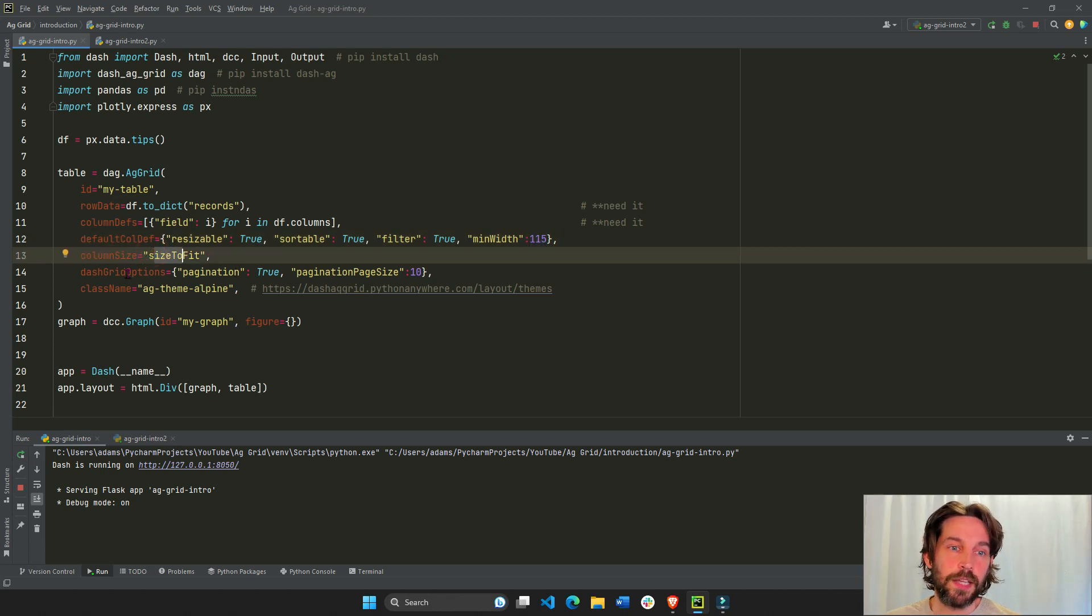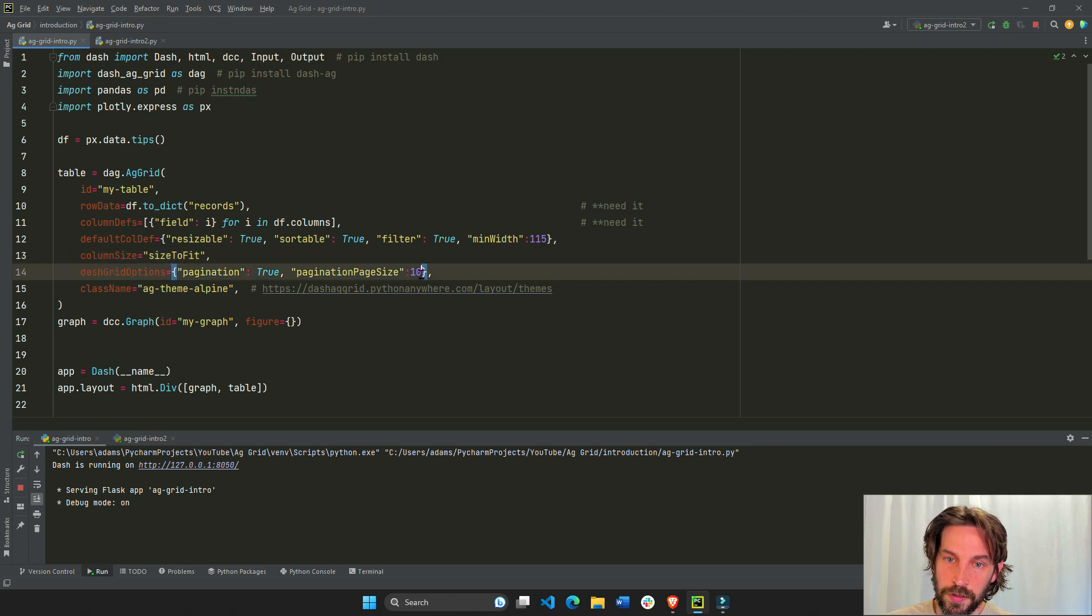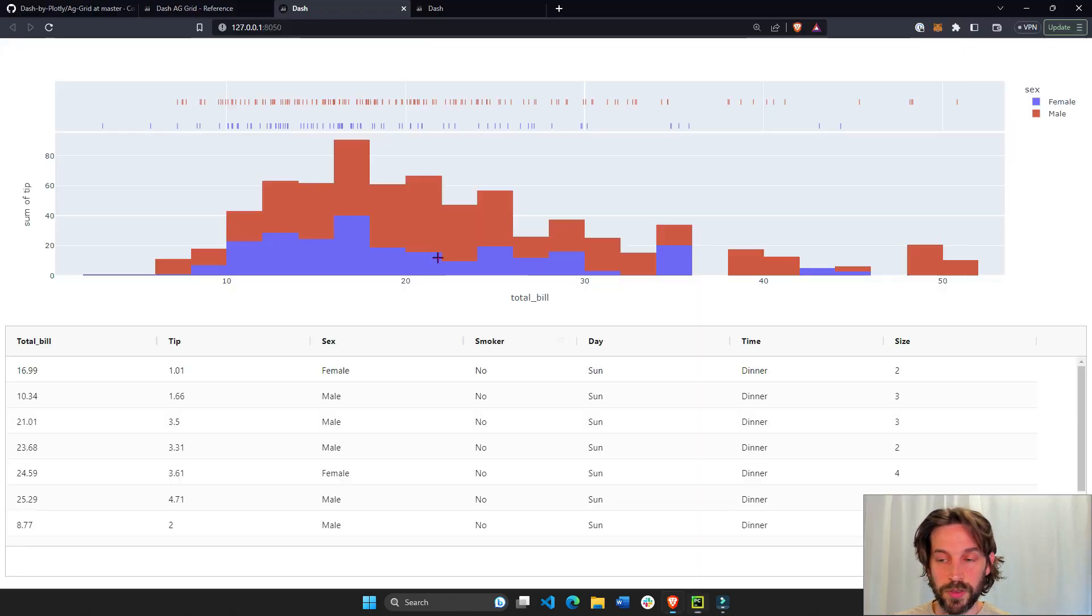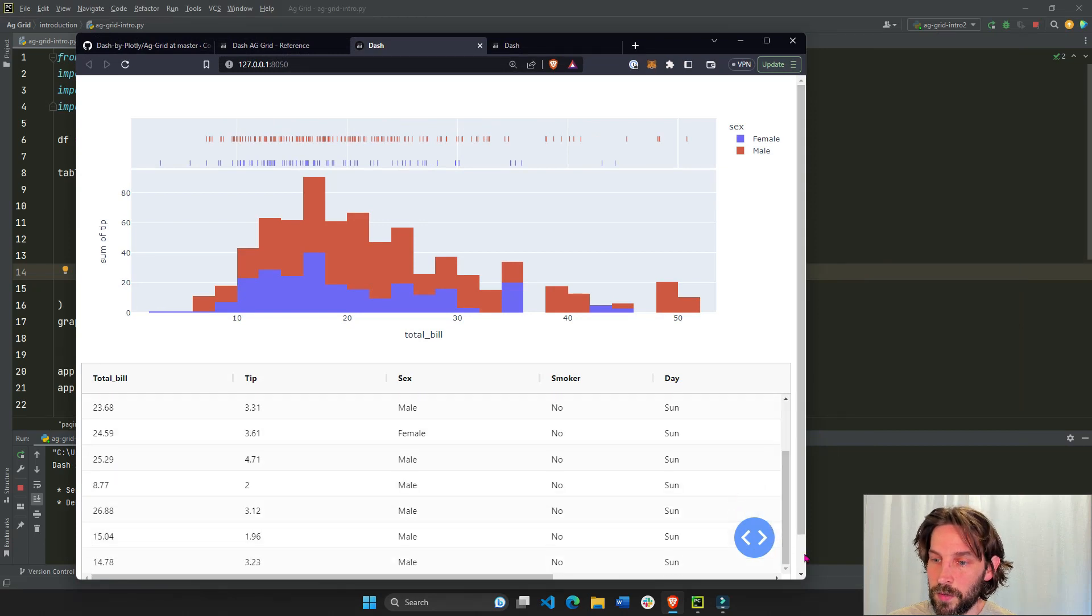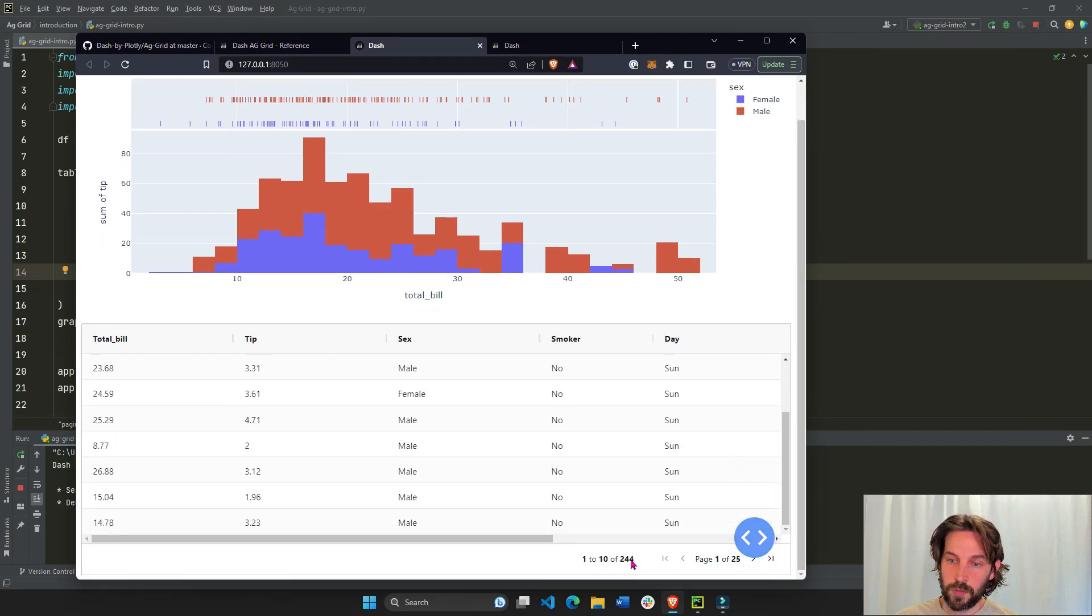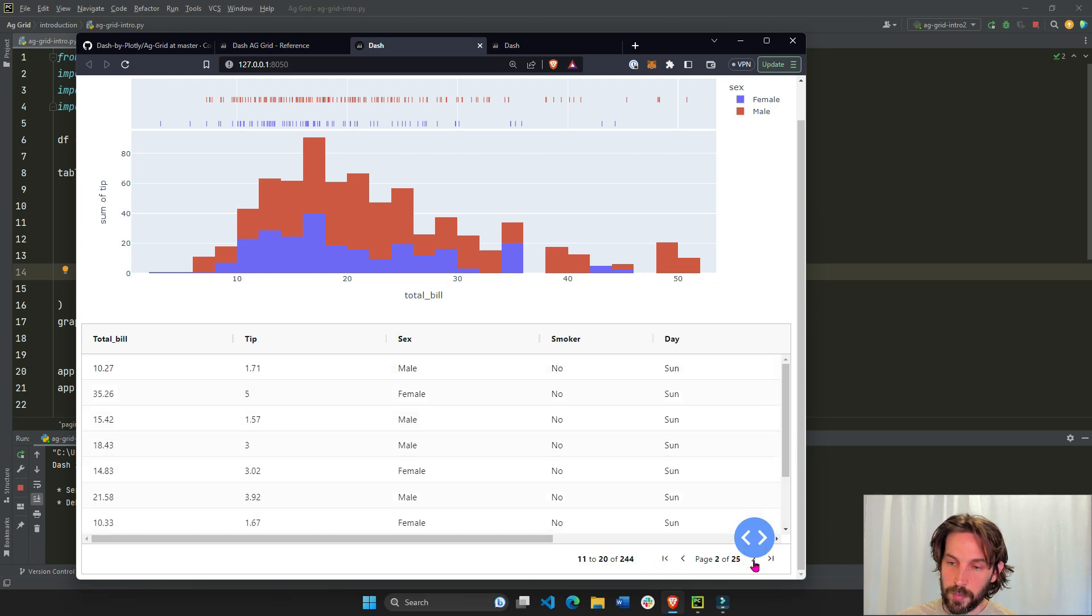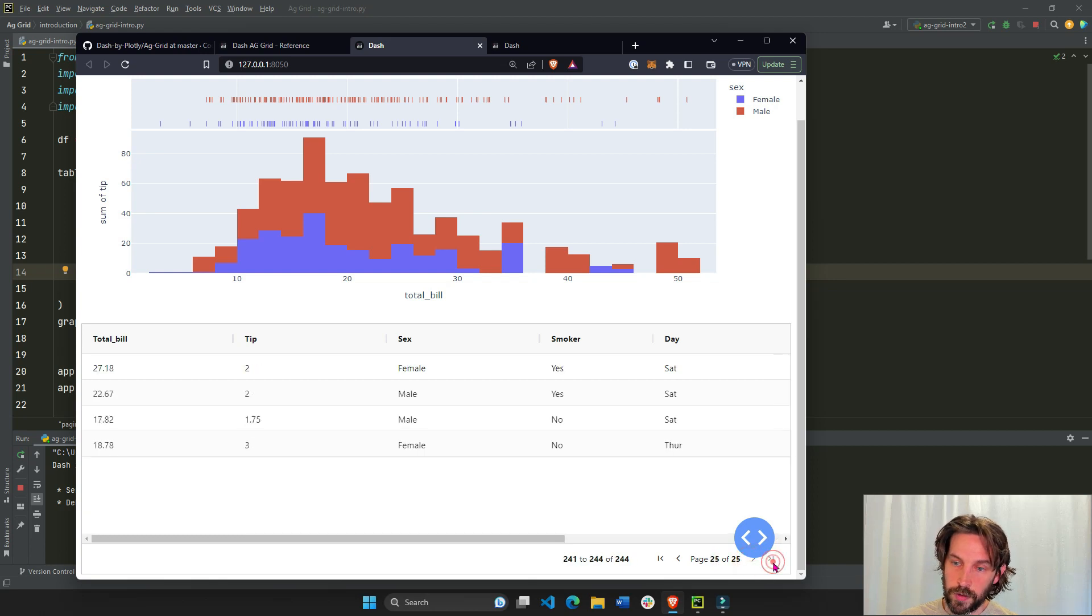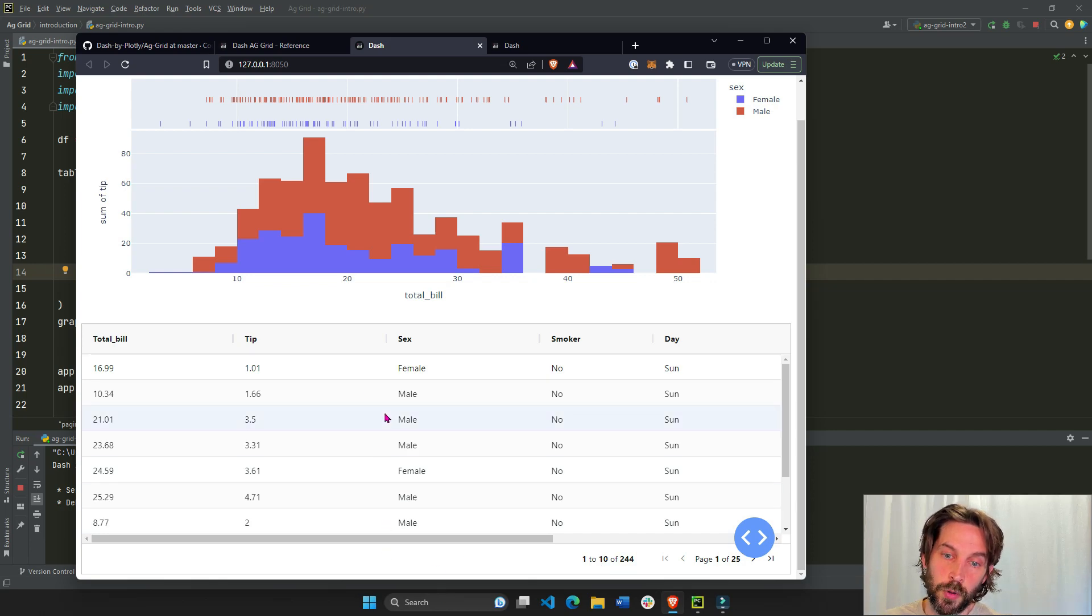Dash grid options. Here we're going to put pagination true and pagination size 10. And what this does, it gives you these pages, one to 25, 10 rows per page, 244 data points, 25 pages. You can go all the way to the end or all the way to the beginning. We have 10 data points, 10 rows per page.